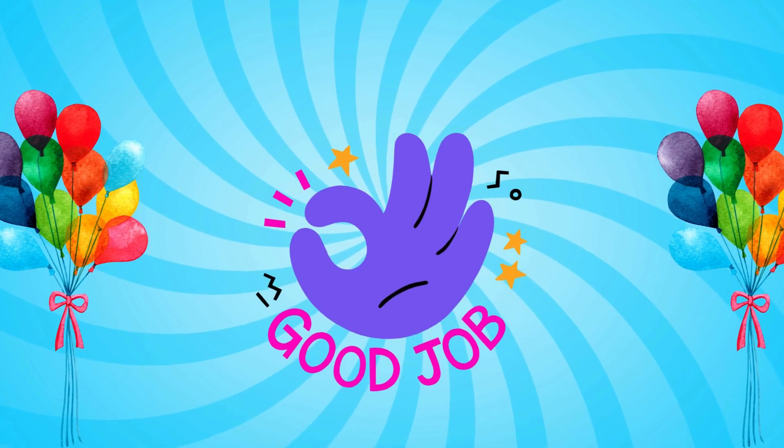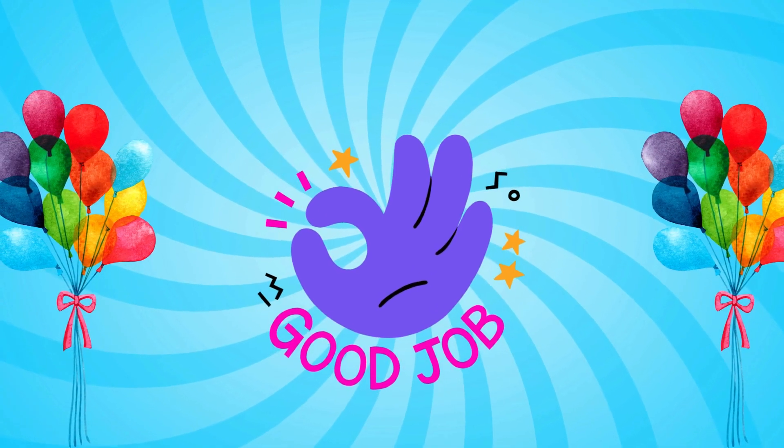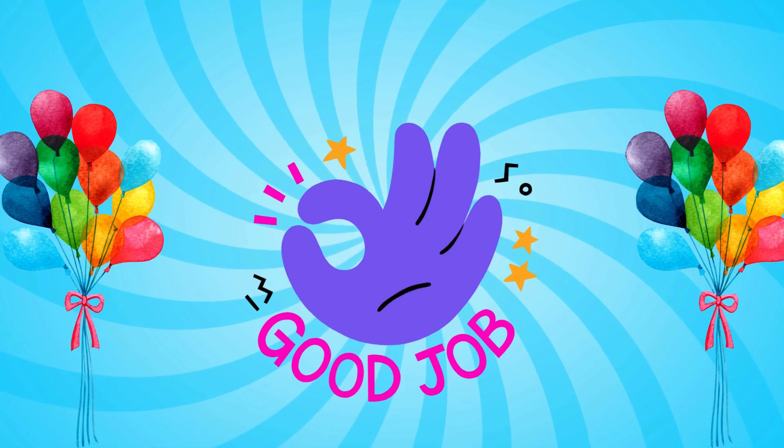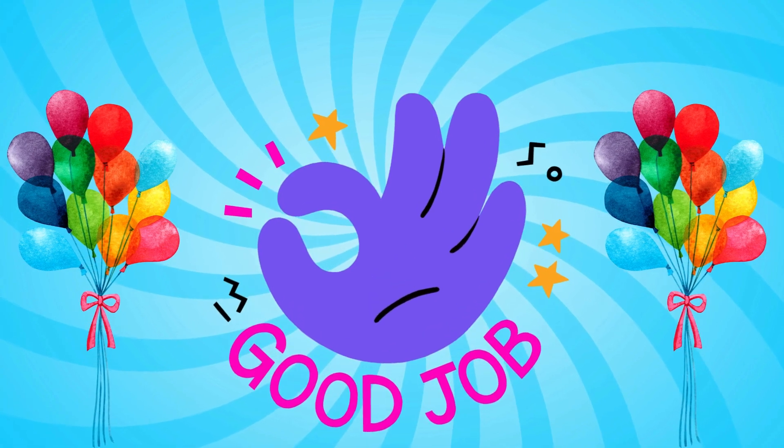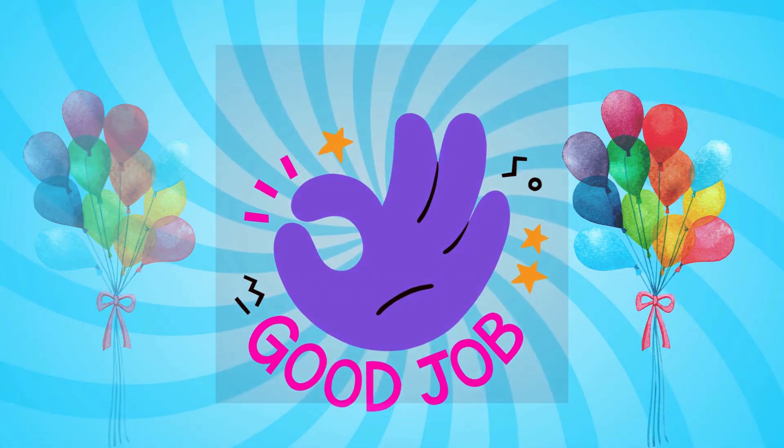Very good. Let's try that one more time just a little faster.